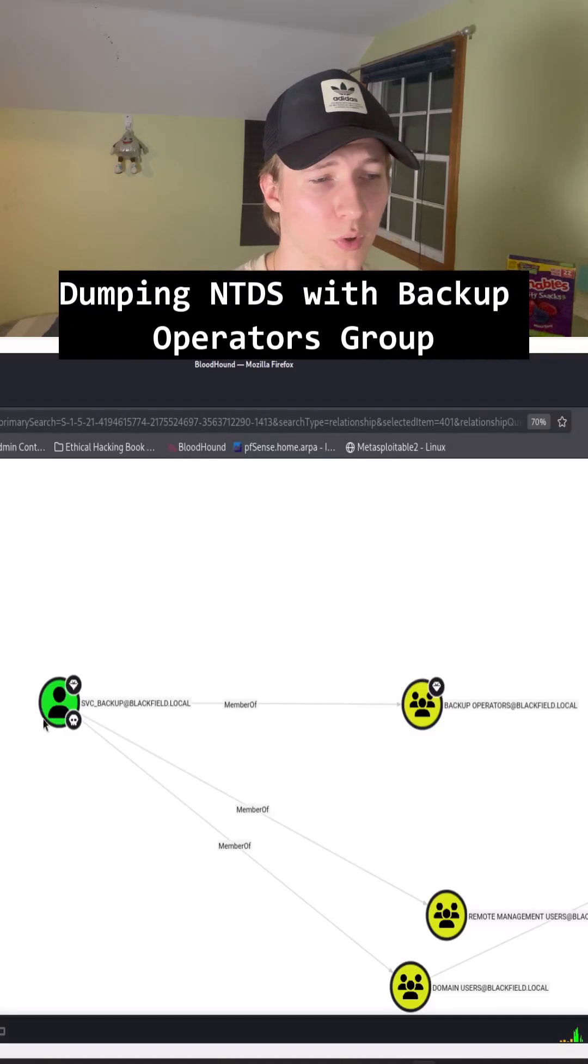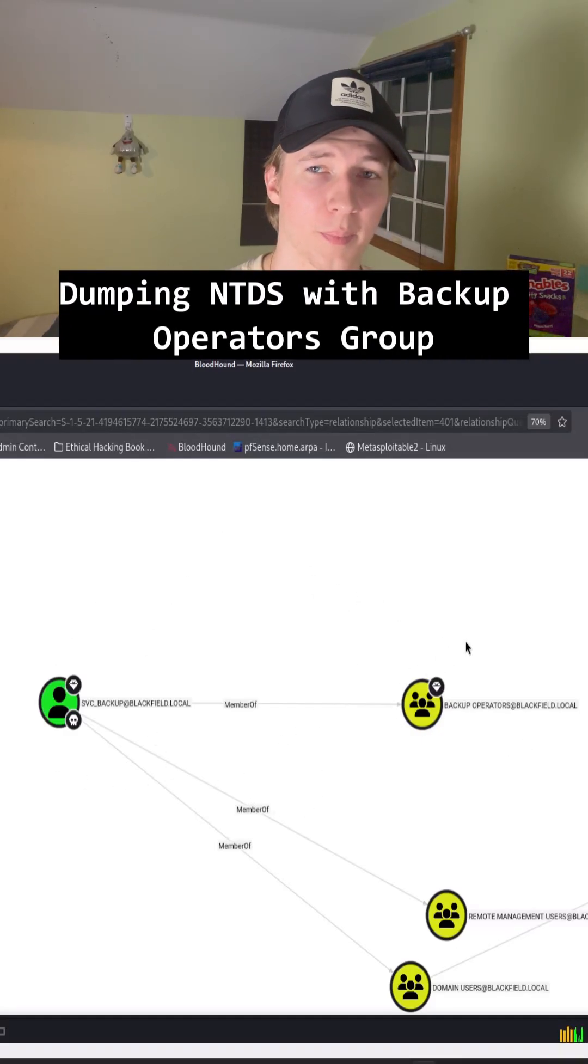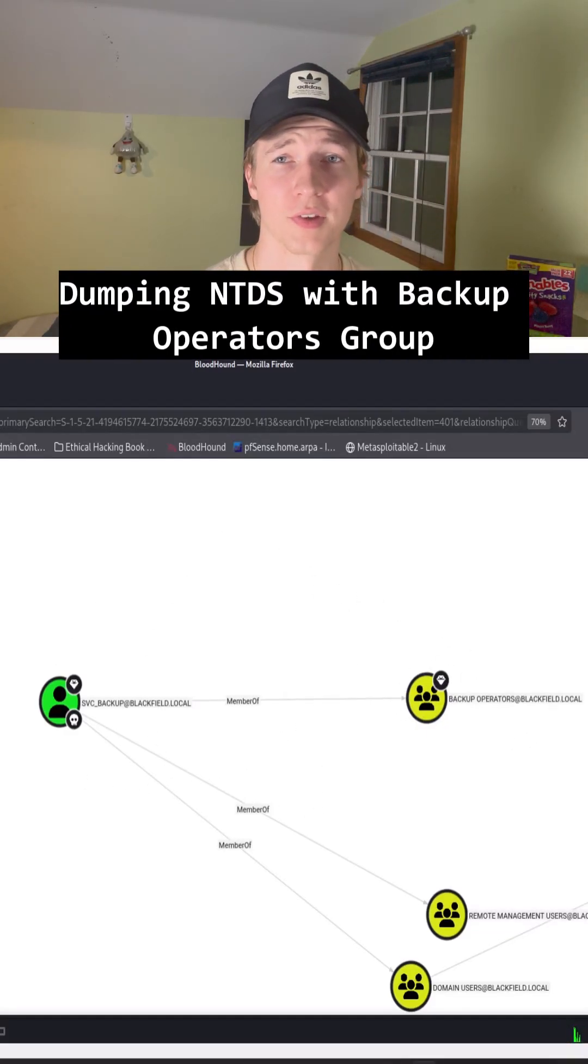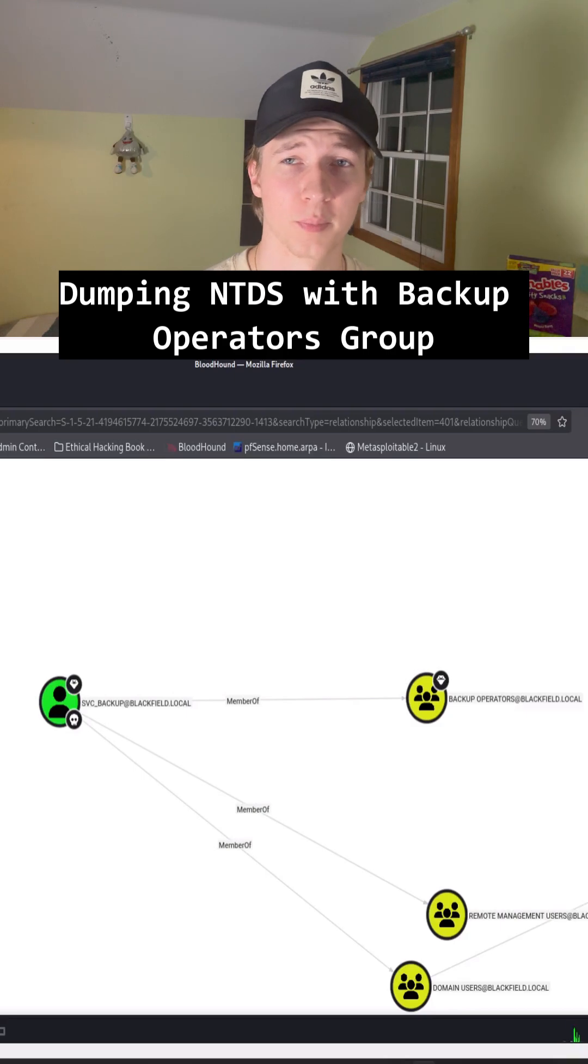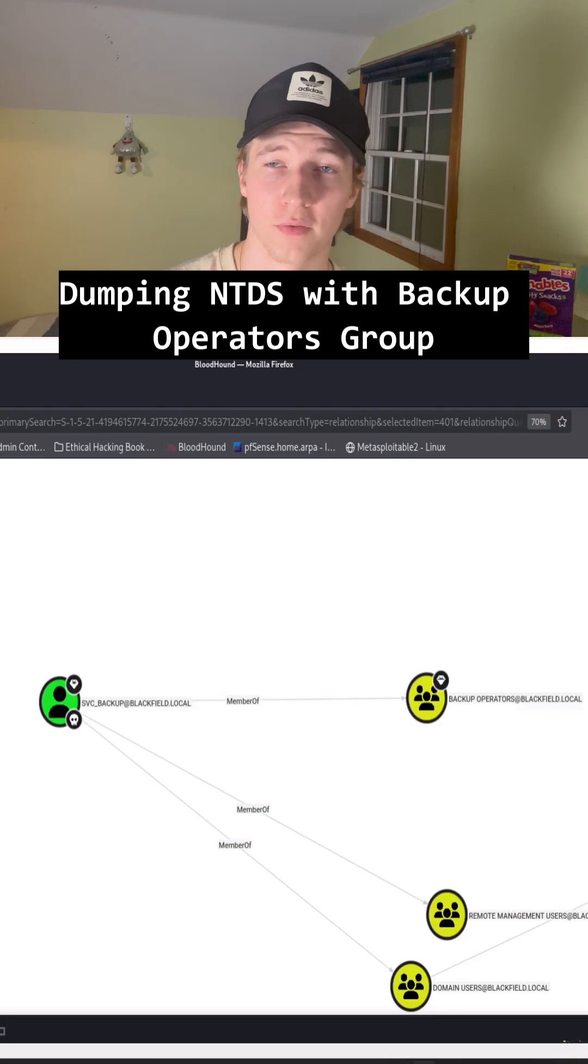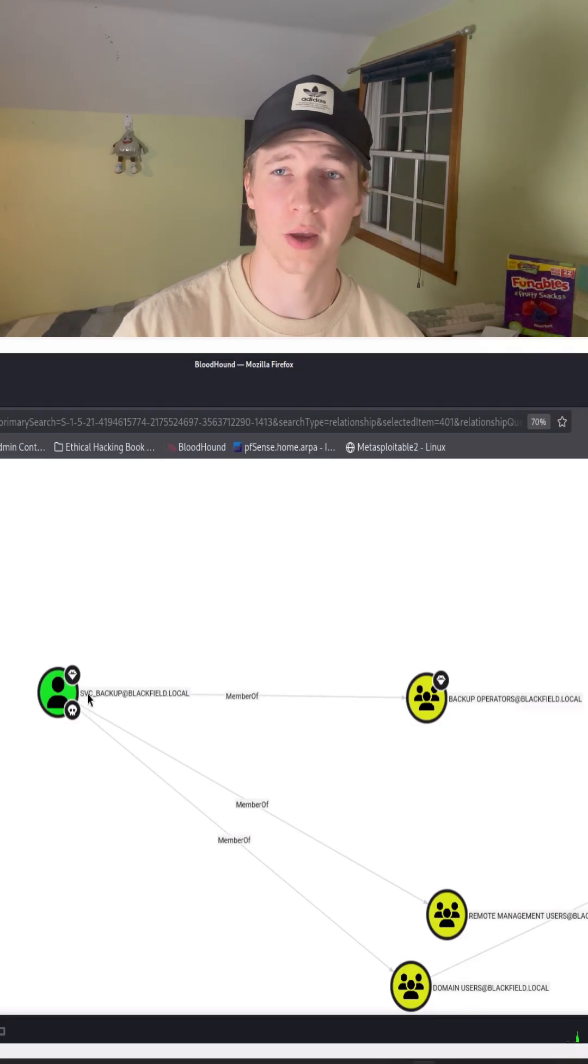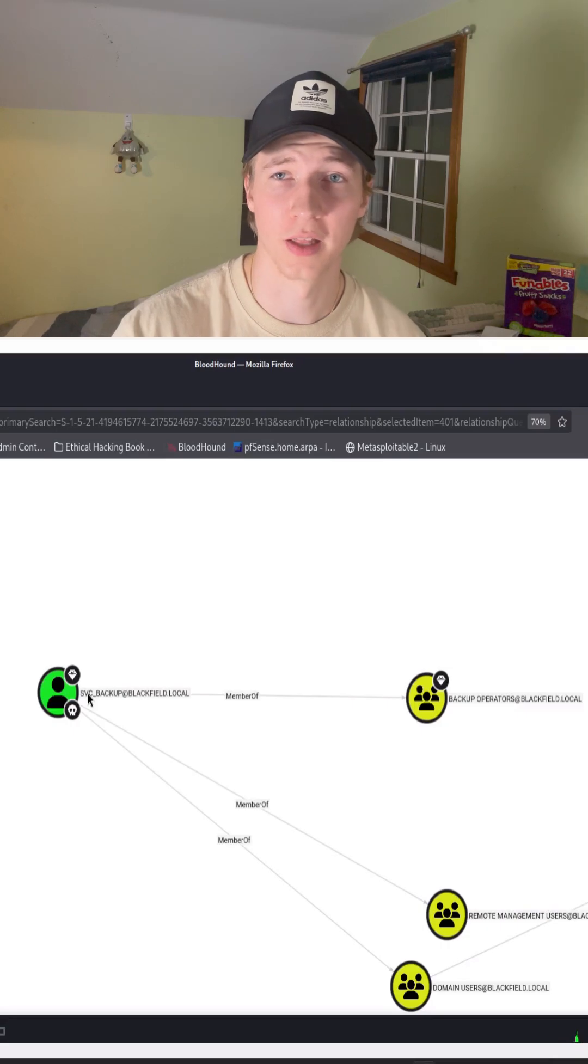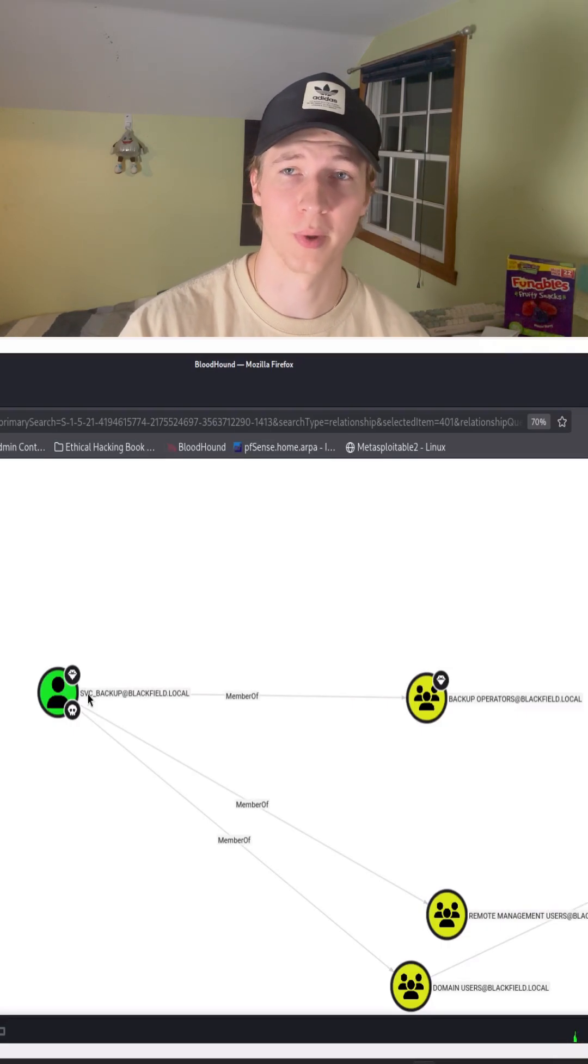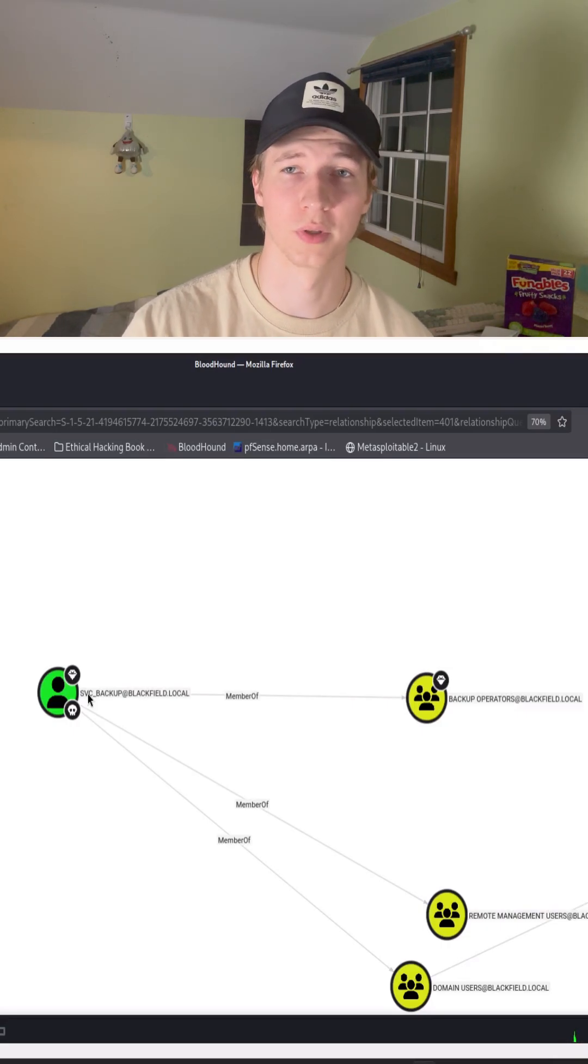If we ever find ourselves in control of a user that is a member of the backup operators group, that's essentially like having the SE backup privilege. It can be used to grab the ntds.dit file of a domain controller to be able to dump every single NTLM password hash of every user in the domain using a tool like secretsdump.py.